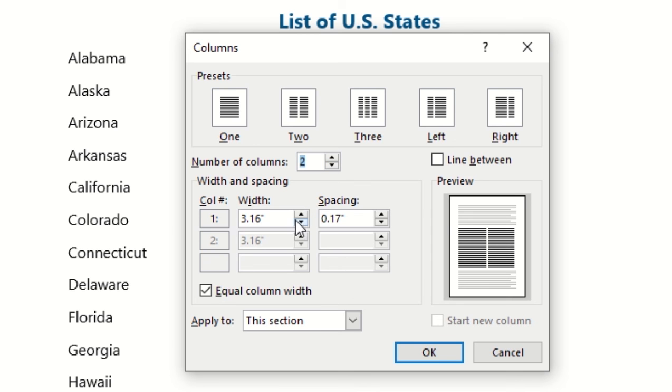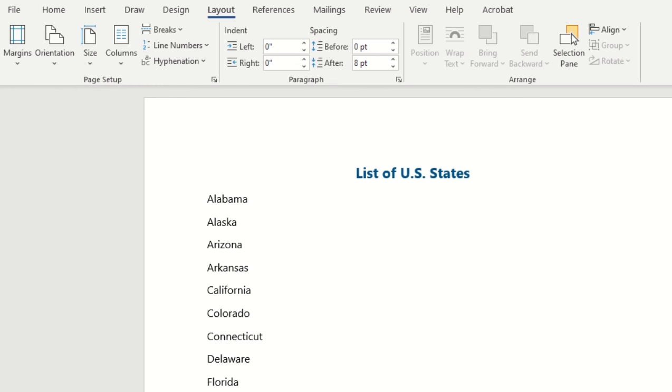You can also determine the spacing and width of your columns. So if you'd like more space in between your columns, you can do that here, have a little bit more play over how you want your columns displayed.